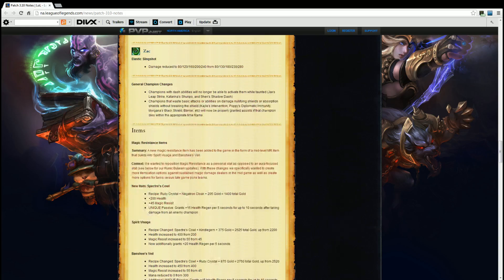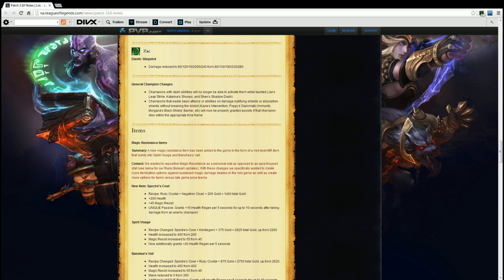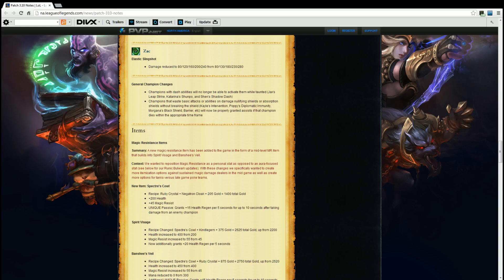Items. Magic Resist Items. Summary. A new magic resistance item has been added to the game in the form of a mid-level MR item that builds into Spirit Visage and Banshee's Veil. We wanted to reposition magic resistance as a personal stat as opposed to an aura focus stat. See below for our Runic Bulwark updates. With these changes we specifically wanted to create more itemization options against sustained magic damage dealers in the mid-game as we create more options for tanks versus late-game poke teams.